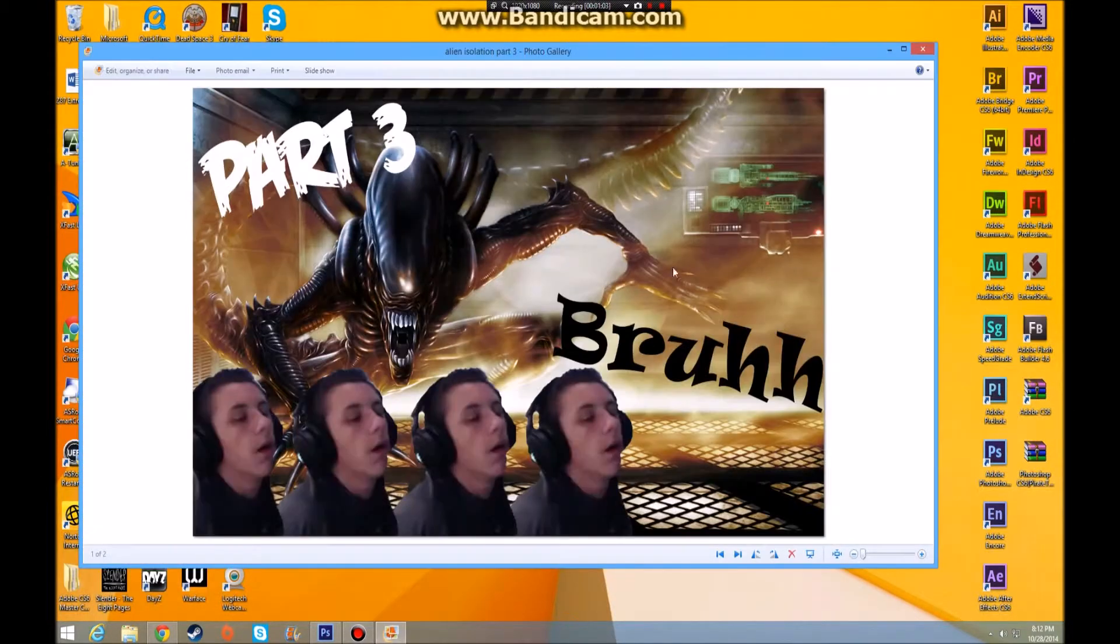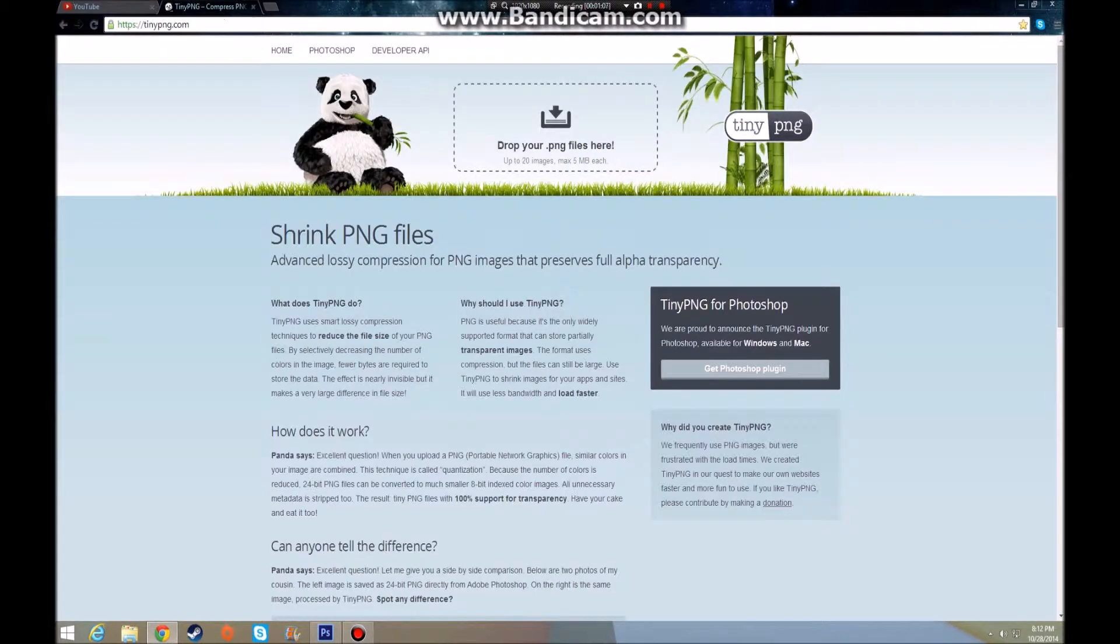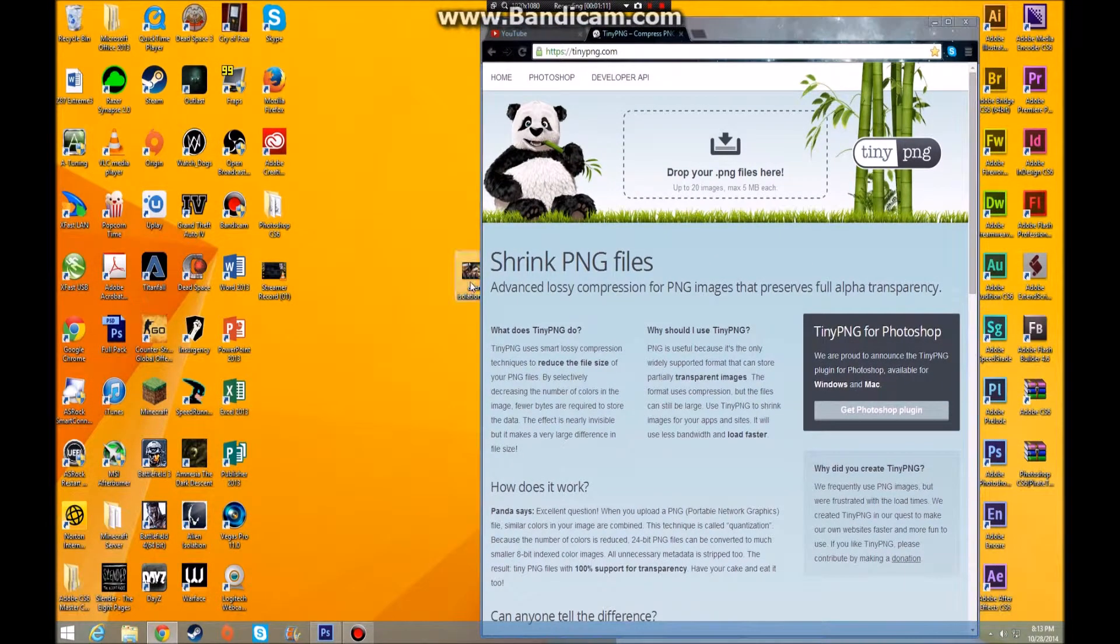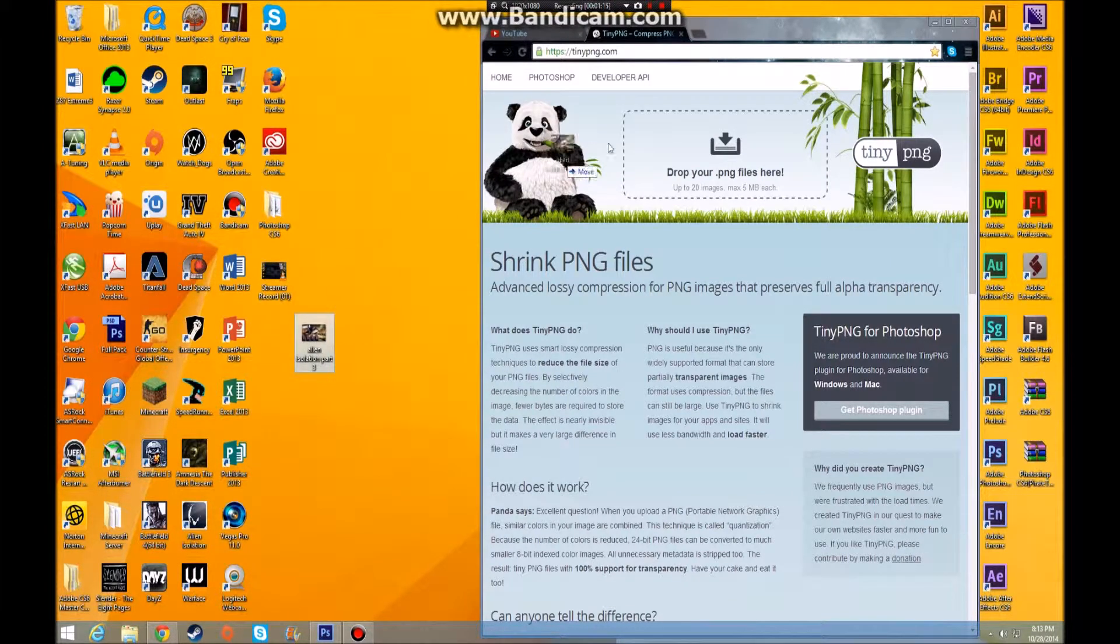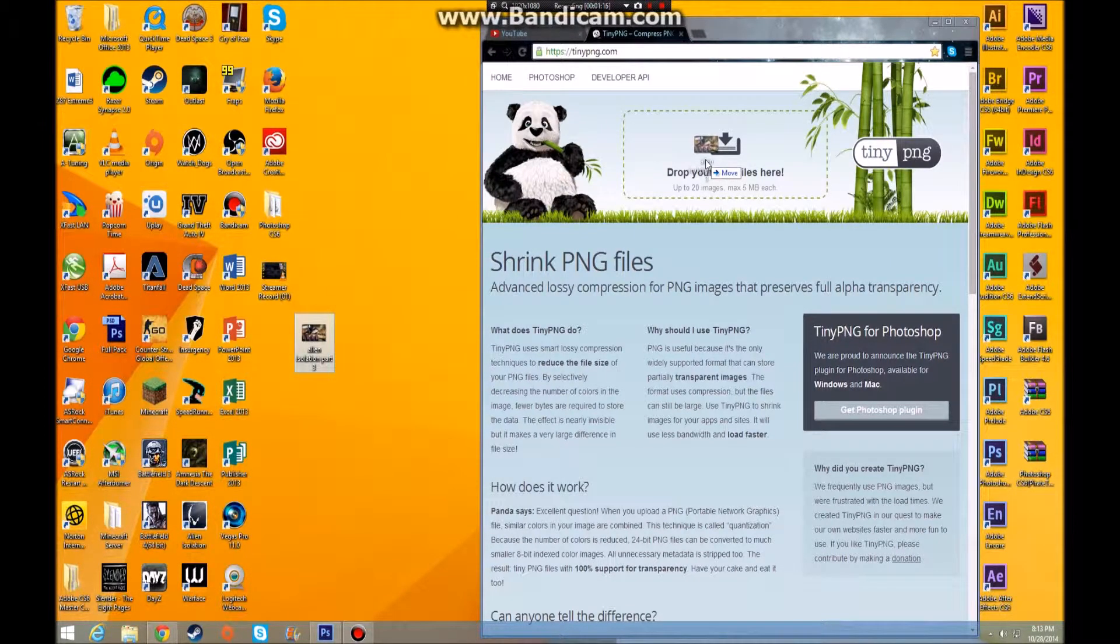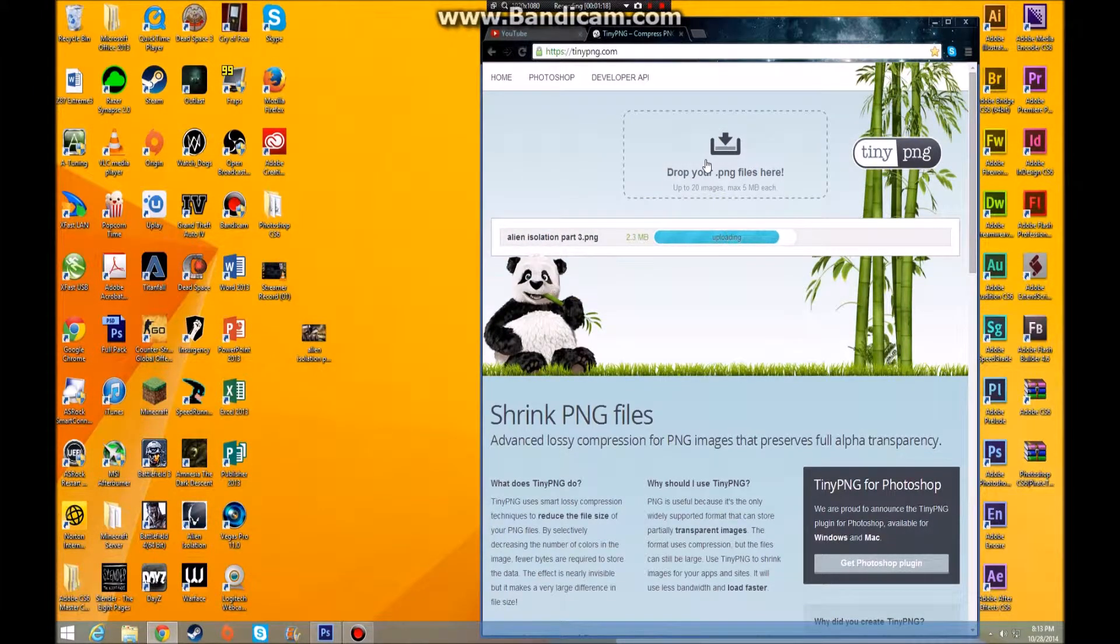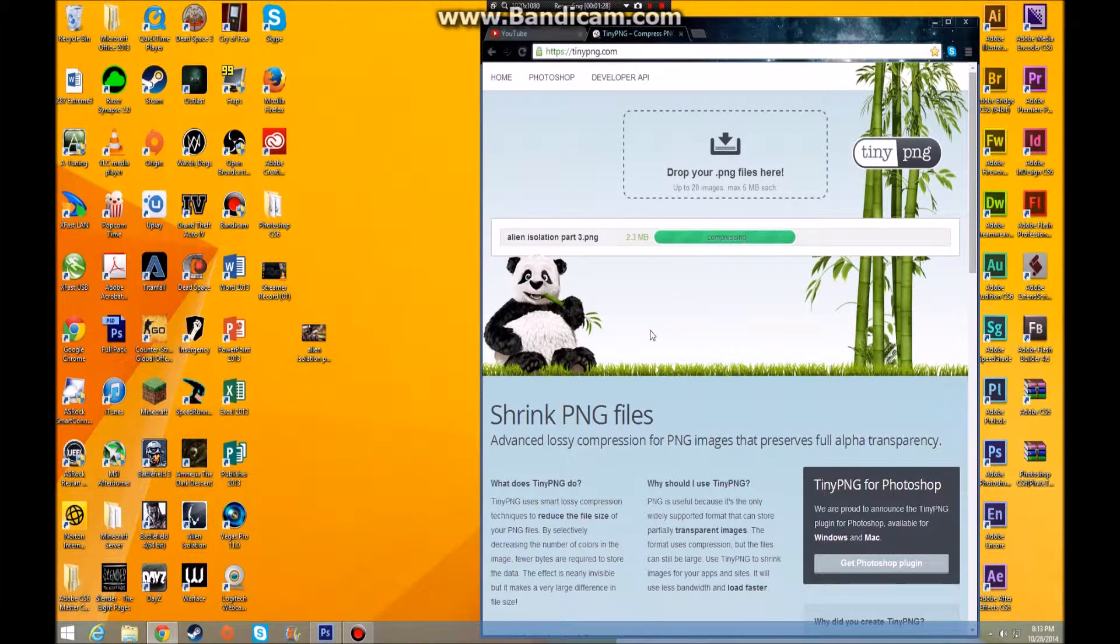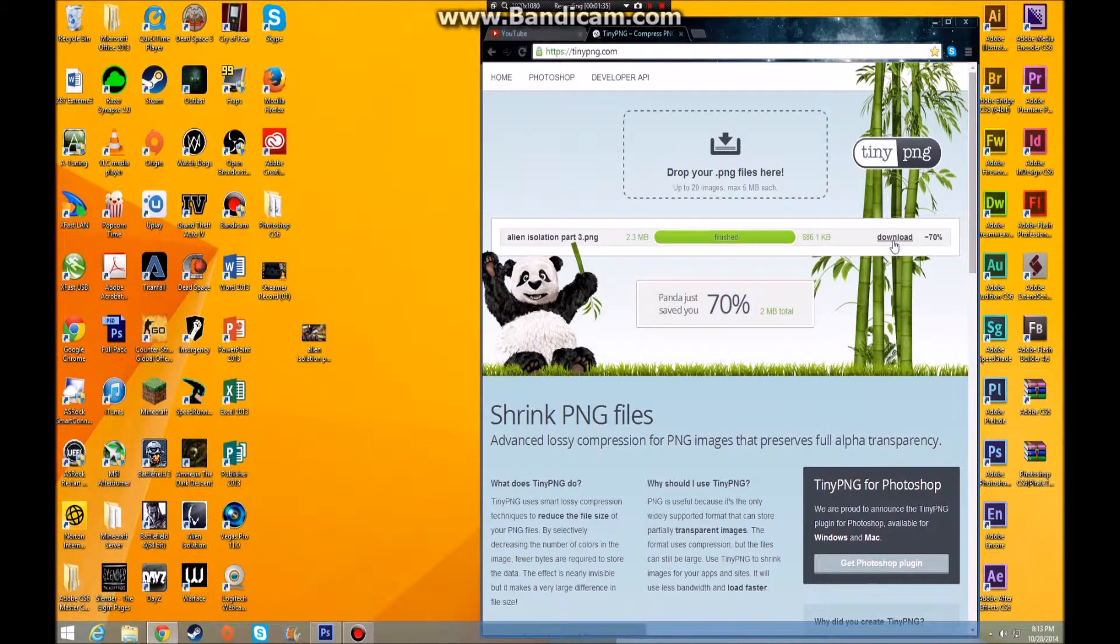with the same quality. You want to go to tinypng.com, alright, so it's a really useful site. You drop the 2.18 megabyte picture, you drop up to 20 images into here, it simply uploads it, compresses it all for you. Just give it a second. It just saved you 70 percent, so